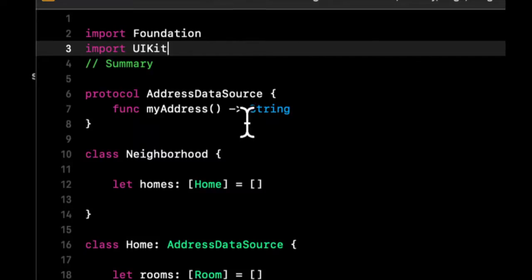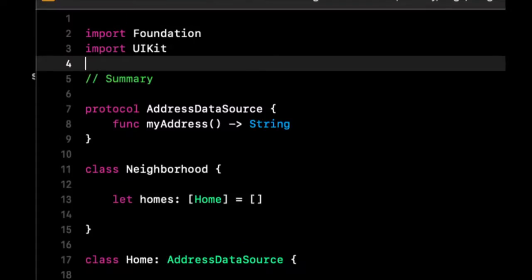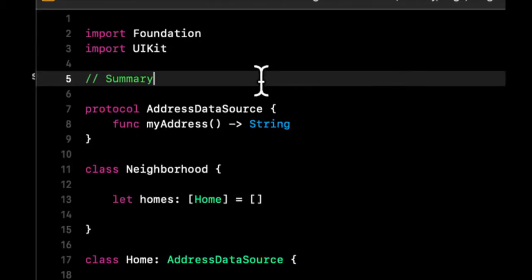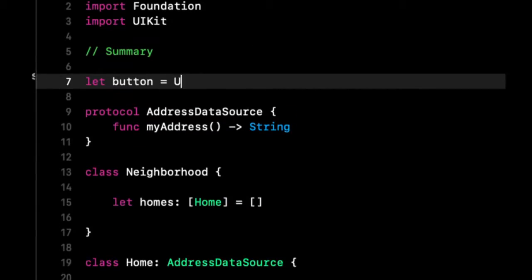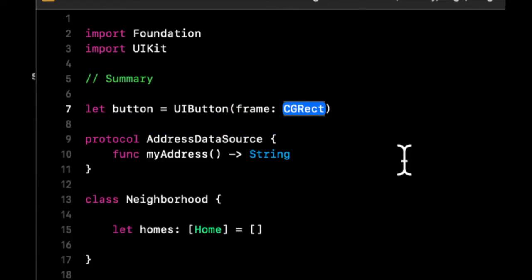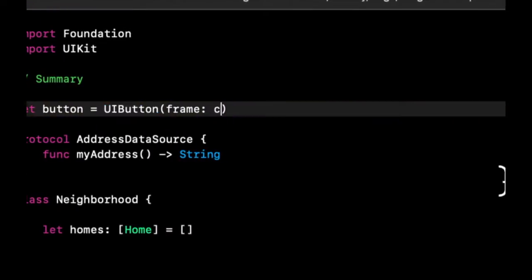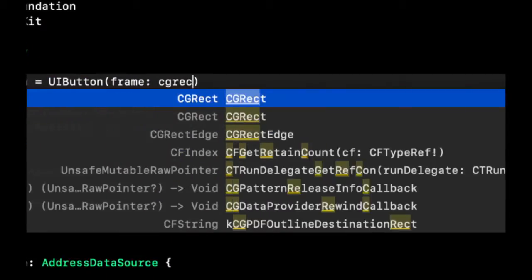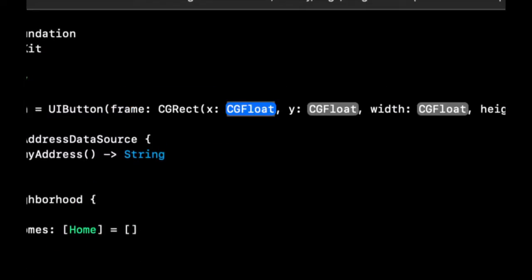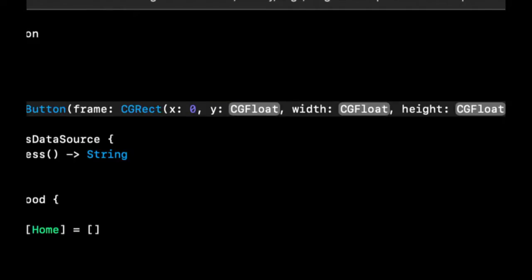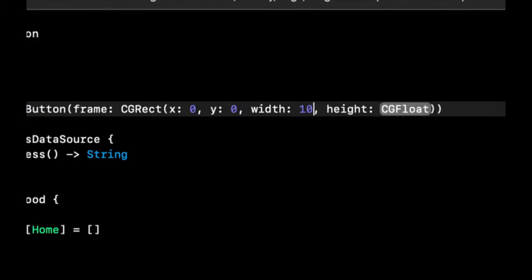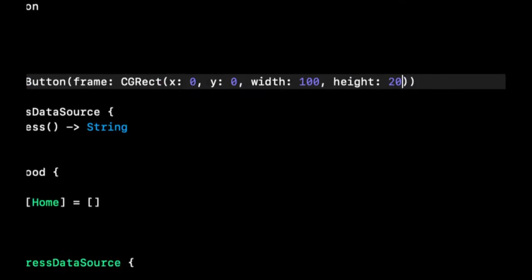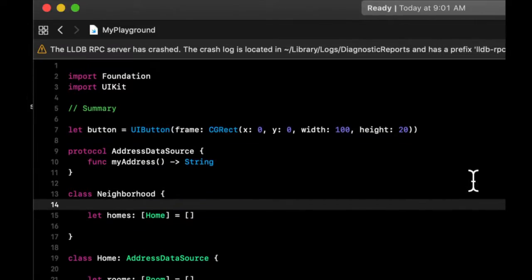As a simple example, if you wanted to create a button on an iPhone screen, you would create a button and it takes a frame which is the x and y position and the size and the height of the actual button. So we can say zero zero, 100 wide and 20 high, and this is how you would create a button in an iPhone app.